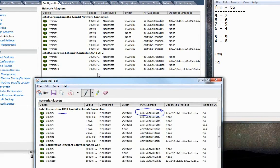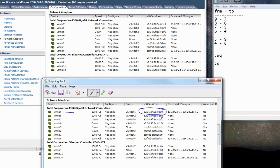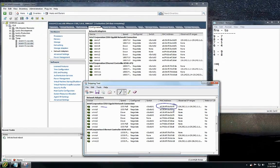It looks like everything has been configured properly. At the end, just go back to the terminal and delete the backed-up config file. That's how you can change the vmnic names in an ESXi server. Thank you so much for watching this video.